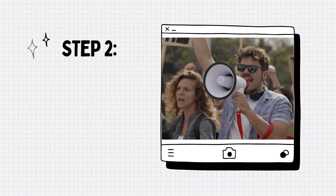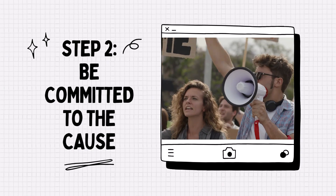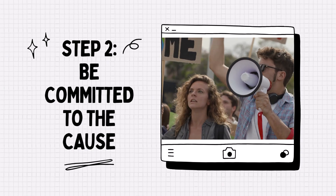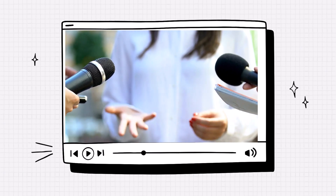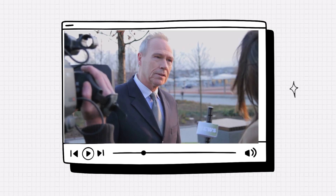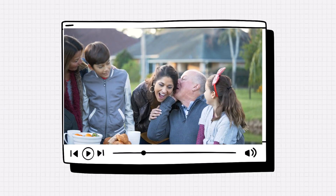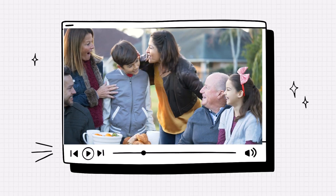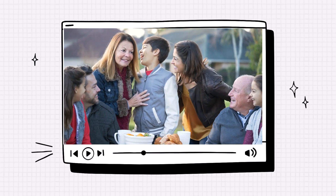Step 2: Be committed to the cause. Enthusiasm for a cause can lead advocates to mangle a stat. Any big number will do, after all — it's a big problem and we need to get the word out. Others sympathetic to the cause might hear these mangled stats, be impressed by them, and repeat them. Like a game of telephone, over time, the context gets lost and the stat can get even more mangled along the way.